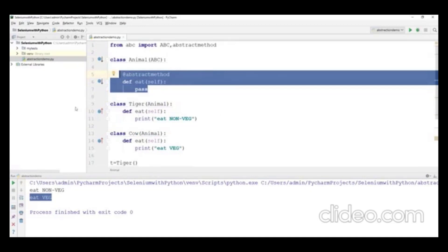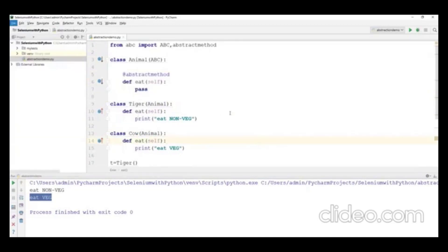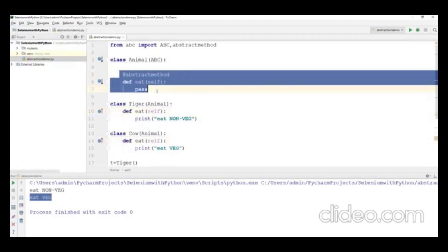We can also create a constructor in an abstract class. Along with abstract methods, we can define a constructor inside the abstract class. Let me show you this with another example.